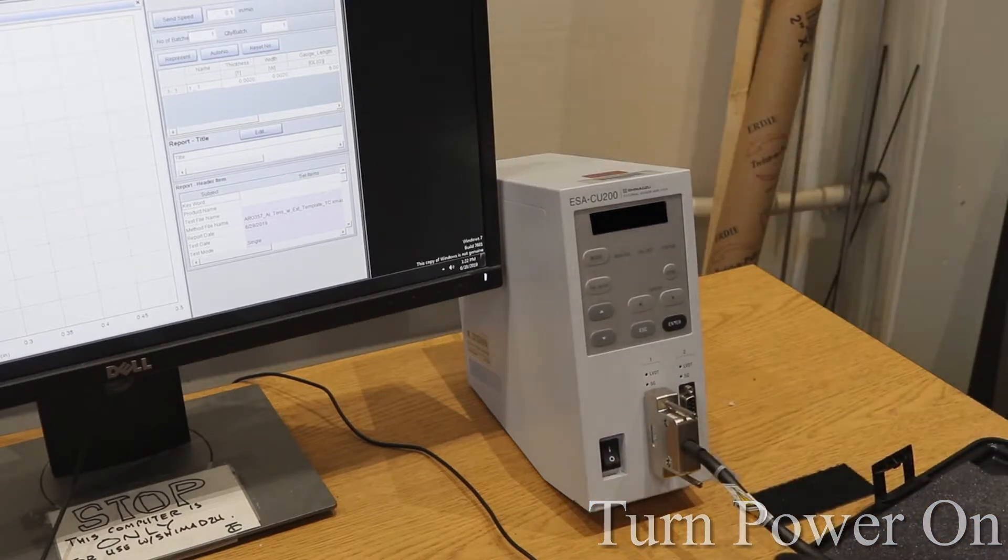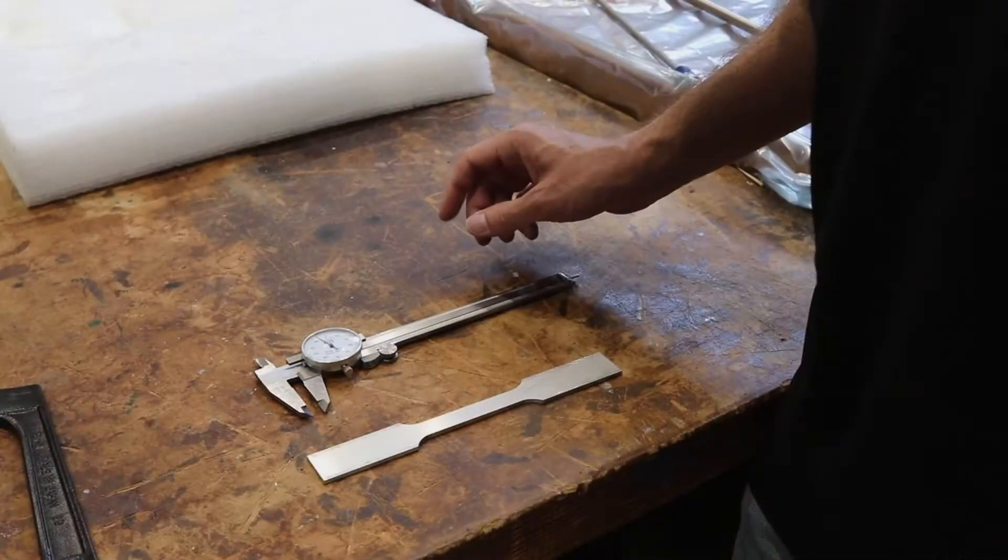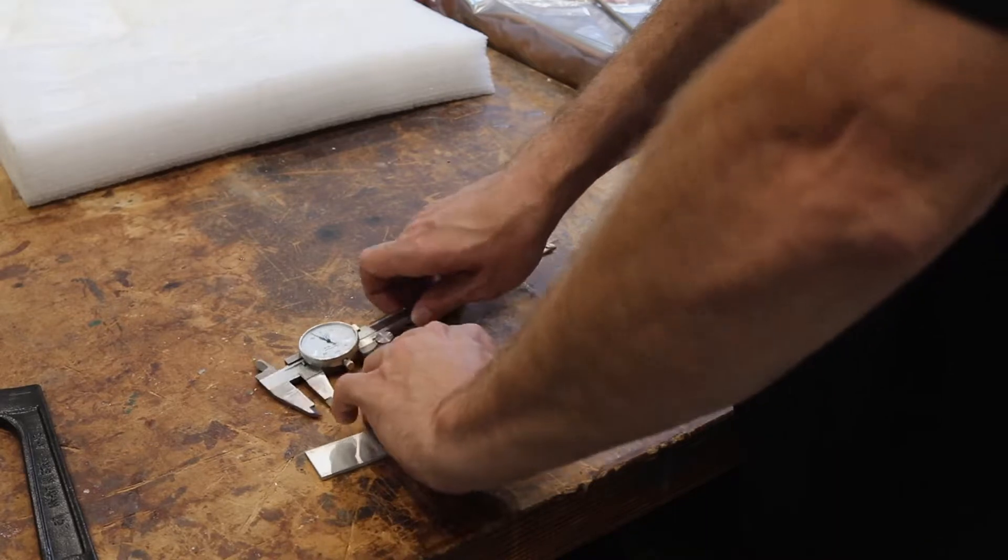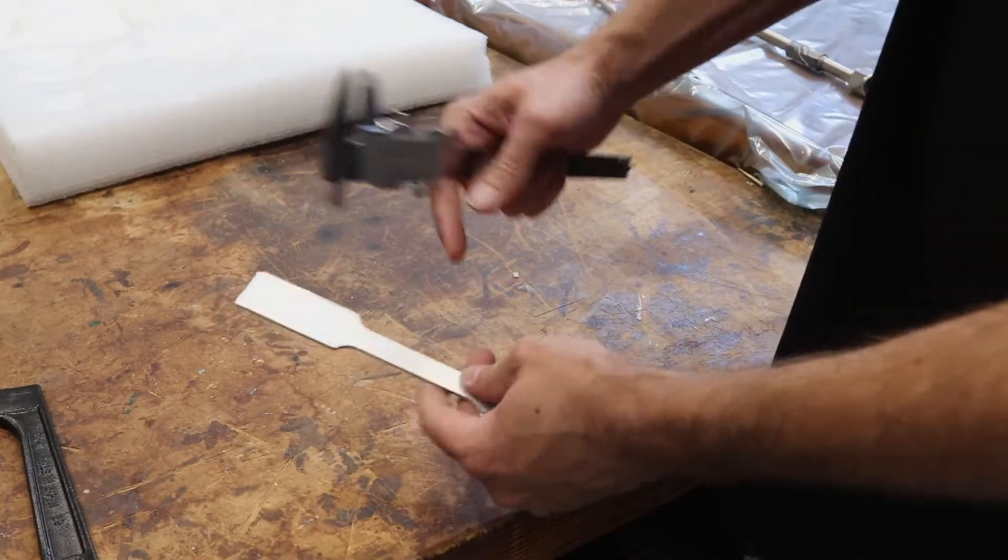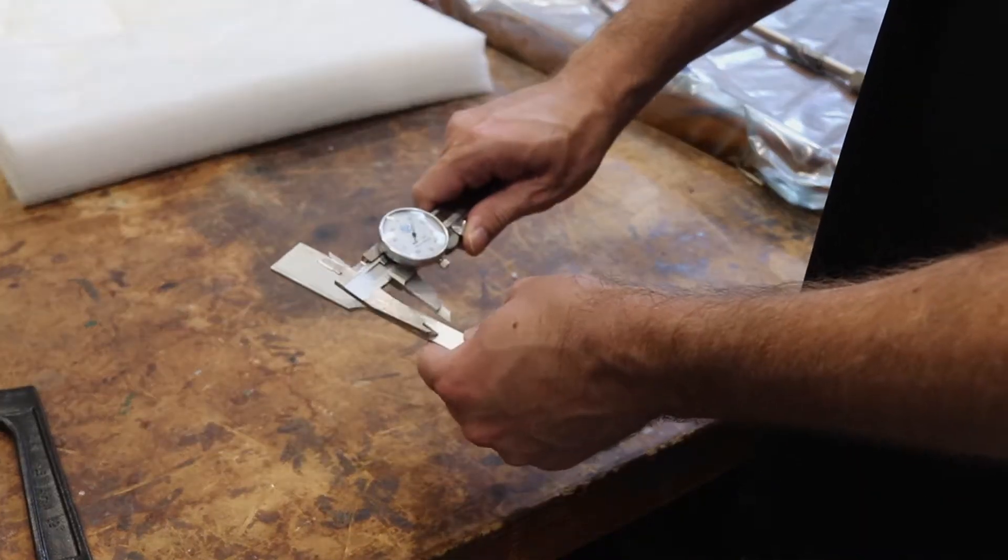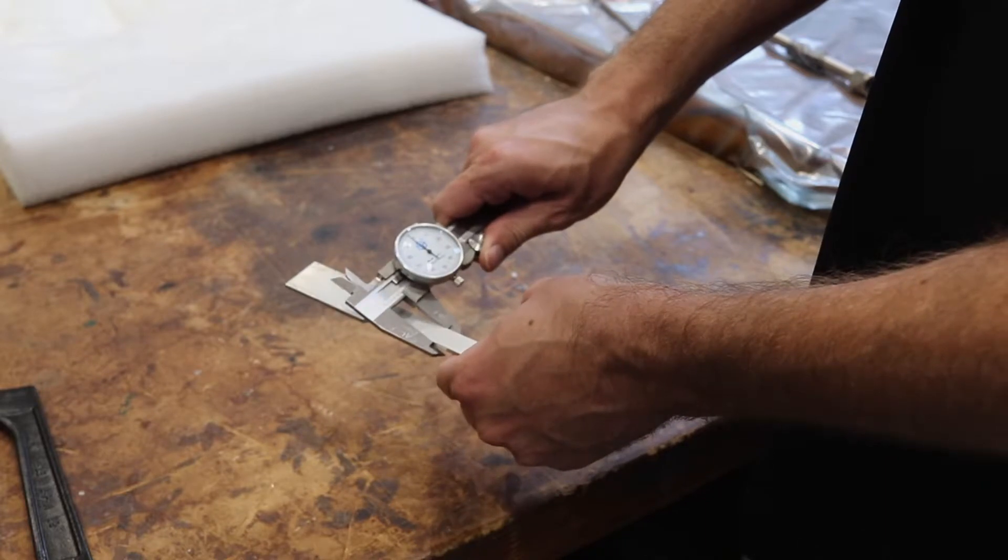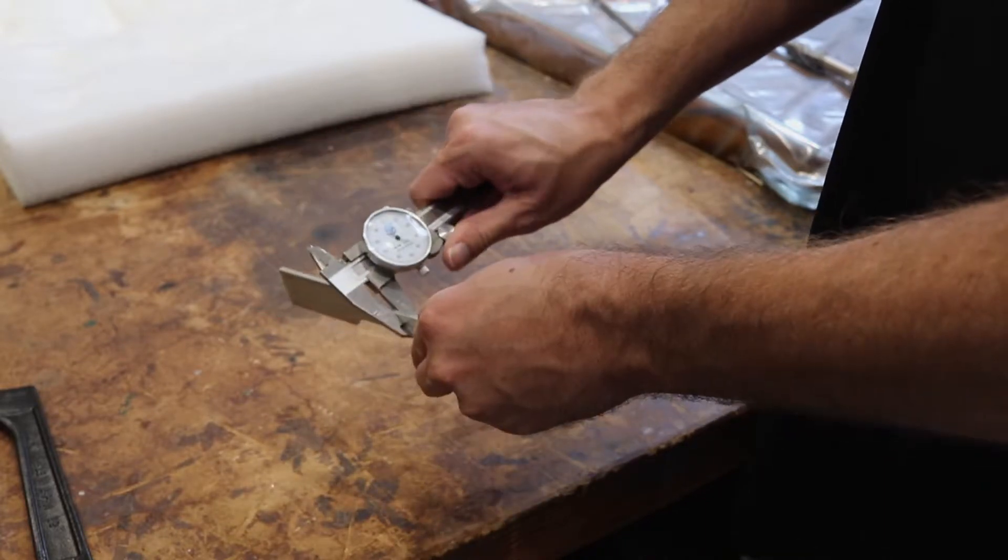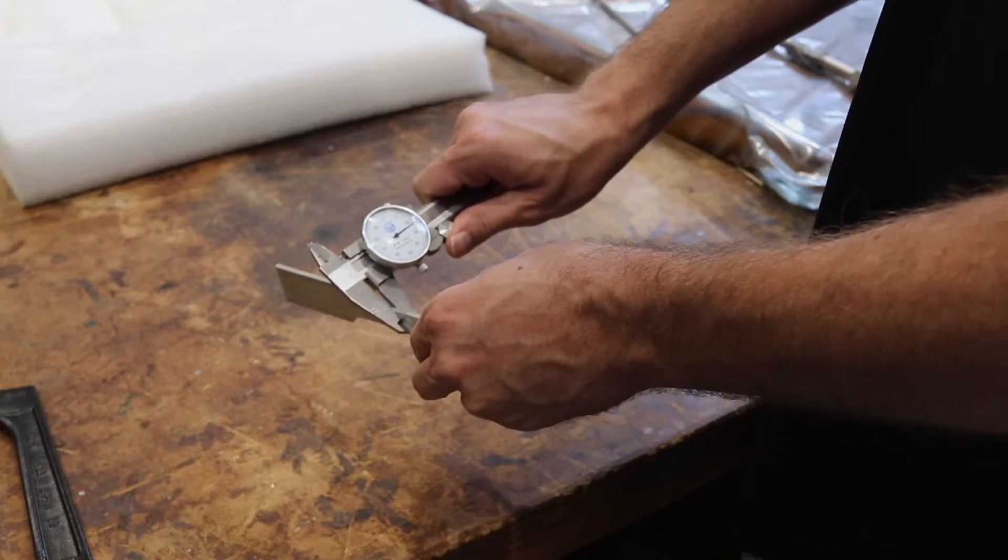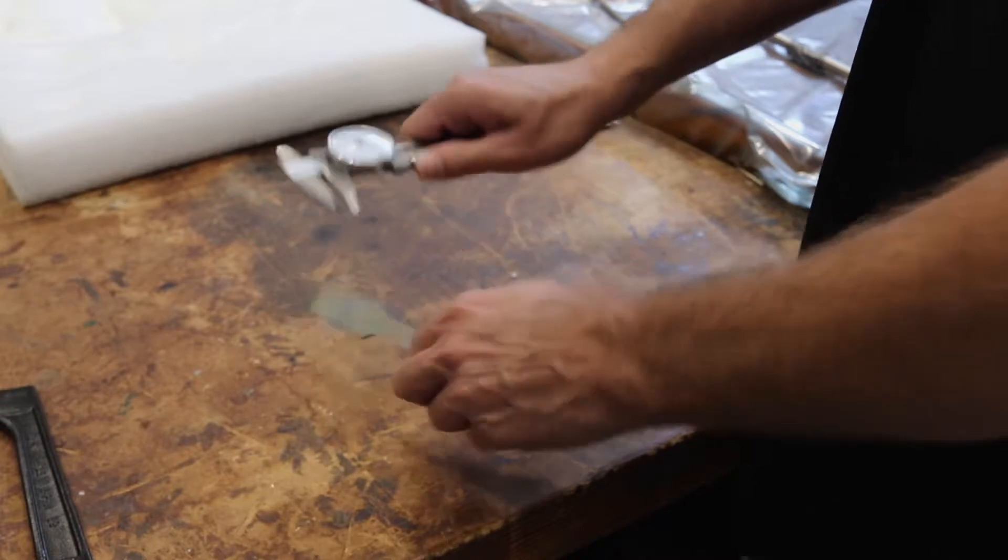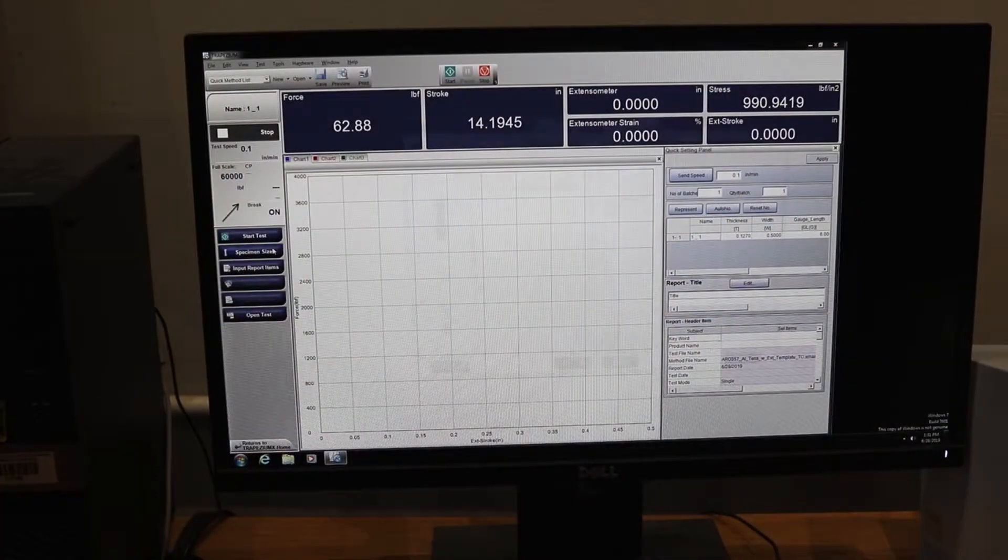Our next step involves measuring our specimen. The important measurements involved are the thickness and the width at the smallest section of the dog bone. If you are unfamiliar with using calipers there is a video available. Now we will input our measurements obtained into the software.